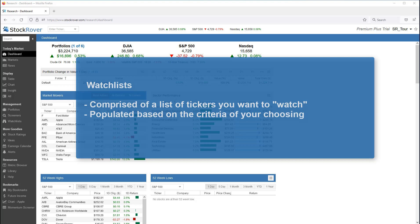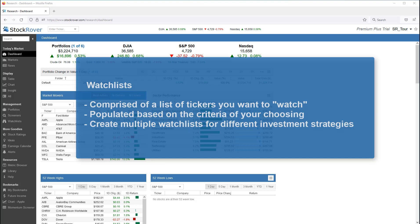Stock Rover allows you to create many different watchlists. Each watchlist consists of a name and a list of tickers. You can use watchlists to keep track of different investment strategies or just keep a list of possible investment candidates.